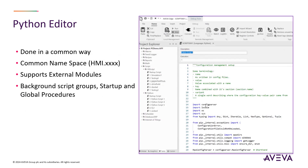We've done this in a common way so that the idea is you'll be able to copy Python scripts out of this product and put them into other Aviva products once they incorporate Python as well. We support third-party external modules as a great example of the flexibility. And this includes our background script groups, startup scripts, as well as global procedures so users can create their own.